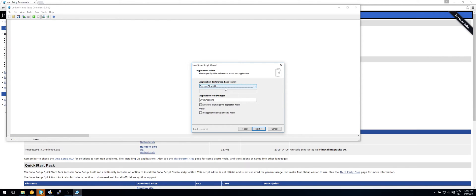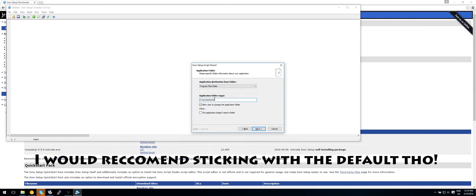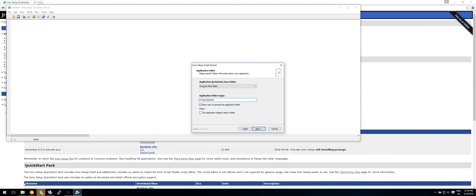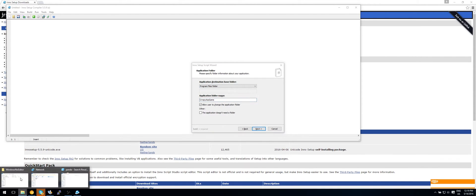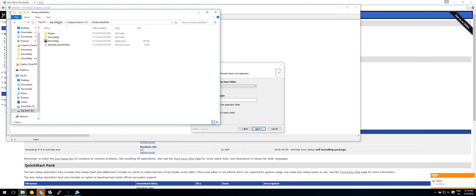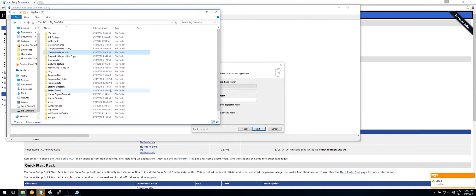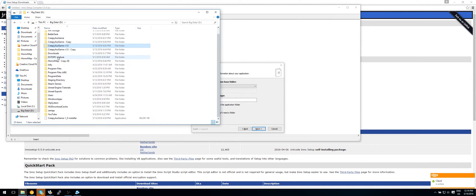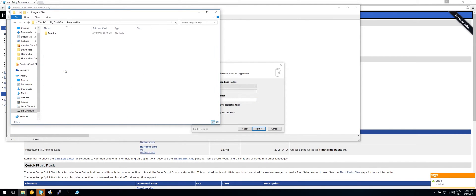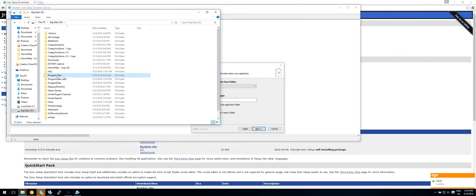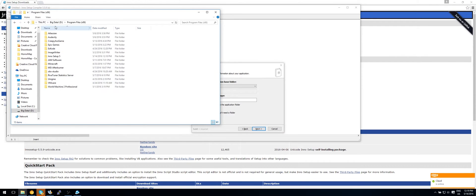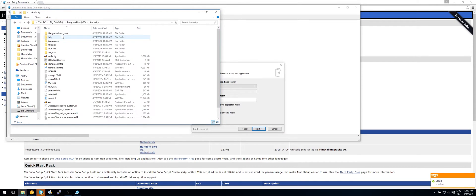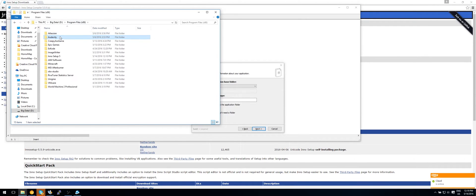So the application's destination base folder can be your program files. You can also fill anything custom in. That doesn't really matter. Now it will need a folder name. So if I would go into my folder name, whichever hard drive it is, program files, you can see this is Fortnite. And here you have audacity. So this is what the file will be called. So let's keep that in creepy ass game.